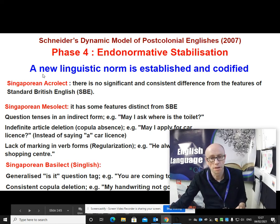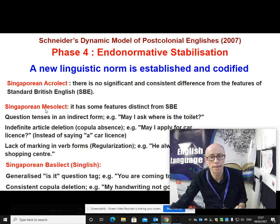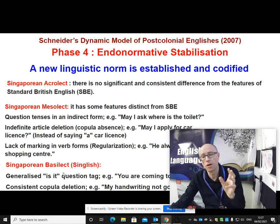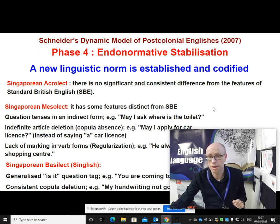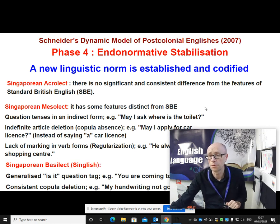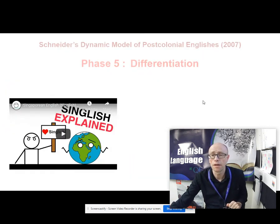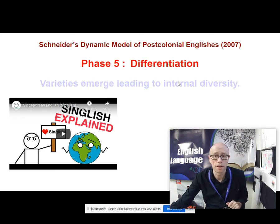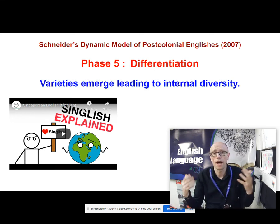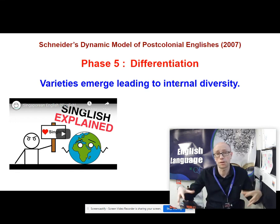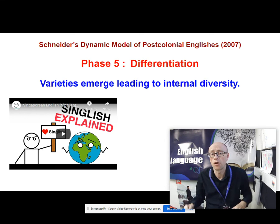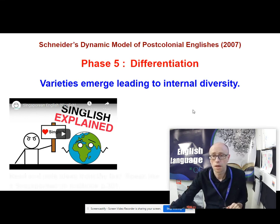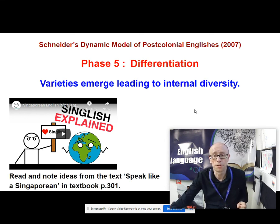Acrolect, mesolect and basolect — these things aren't just specific to Singapore; we could describe all sorts of languages having those different levels. This is Schneider's fourth phase, endonormative stabilisation. And then finally you move into what he calls differentiation — varieties emerge in different parts of the country, giving you internal diversity.